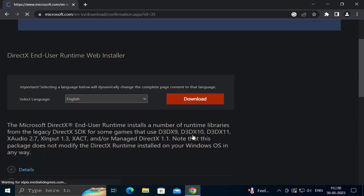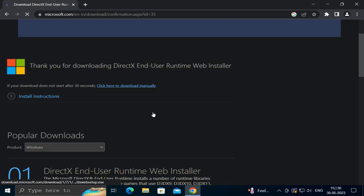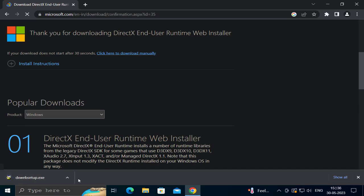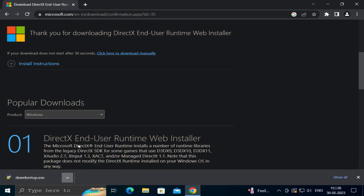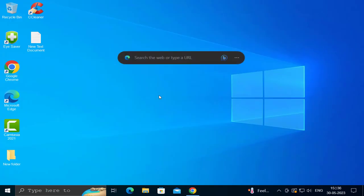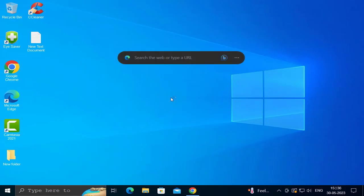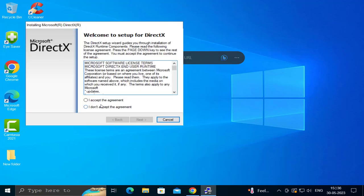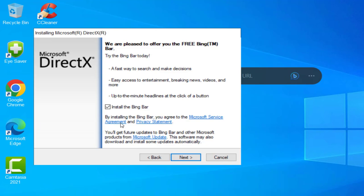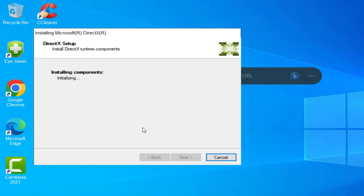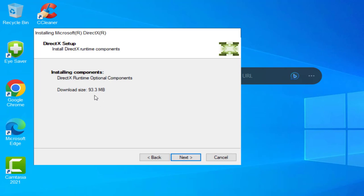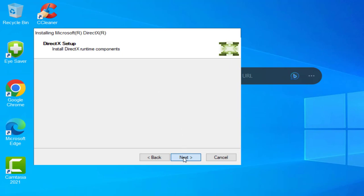Inside the Microsoft website, scroll down and download it. Click open, then click yes. Now the installation has been started. Click agree and install. I'm unchecking the Bing bar option. Click next — it's 93.3 megabytes. Click next again and it will start downloading.